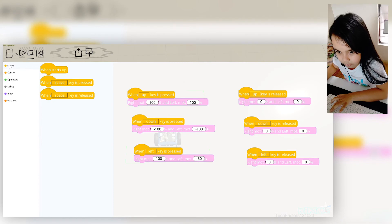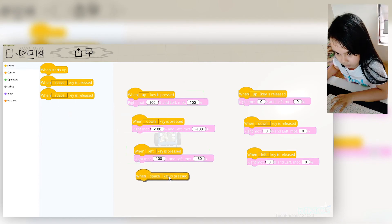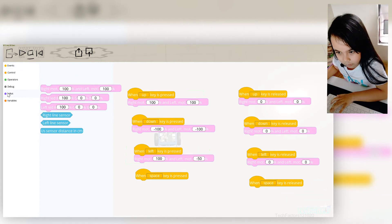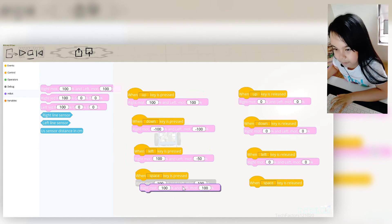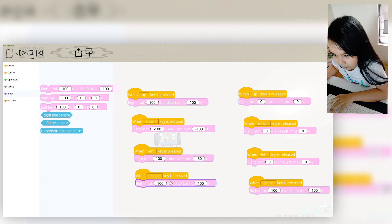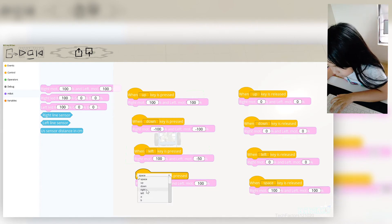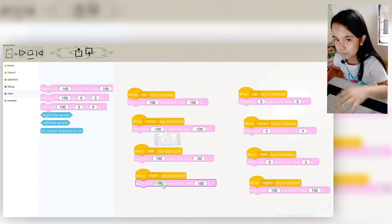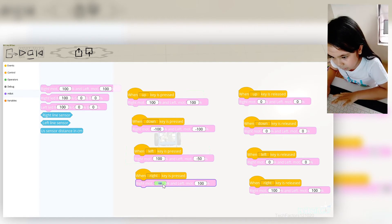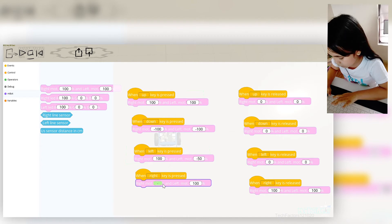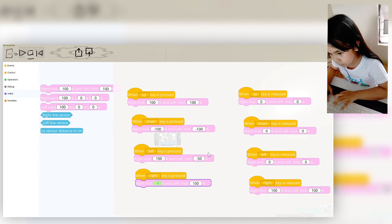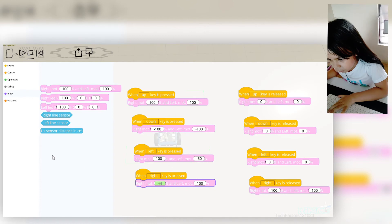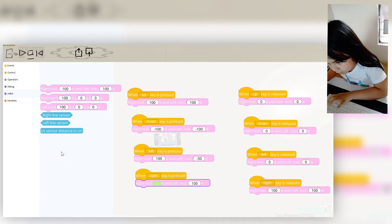Now this is for our right. Do the same thing — we're gonna change this to right. But now it's gonna be the exact opposite of our left key. So negative 50% on the first motor, and on the right motor we're gonna make it negative 50% as well.